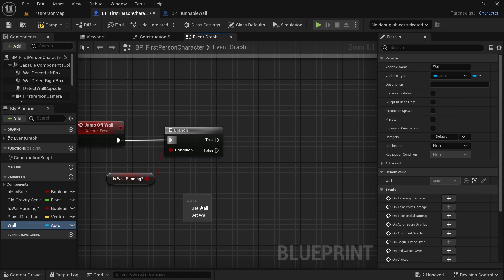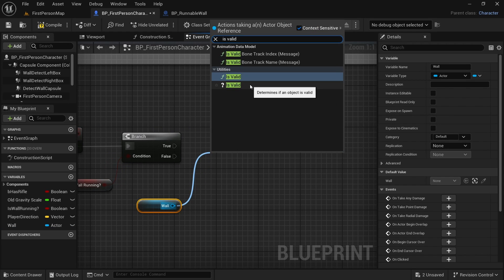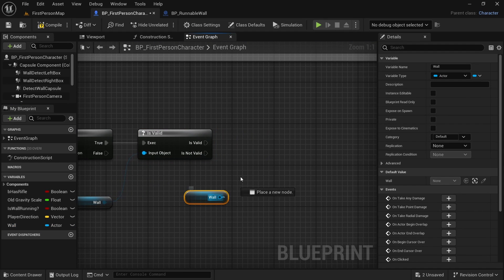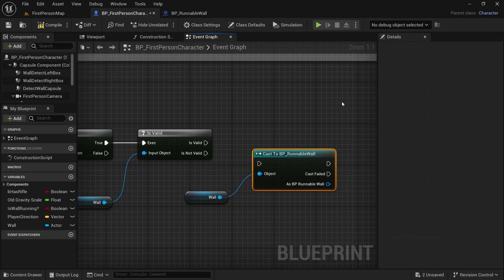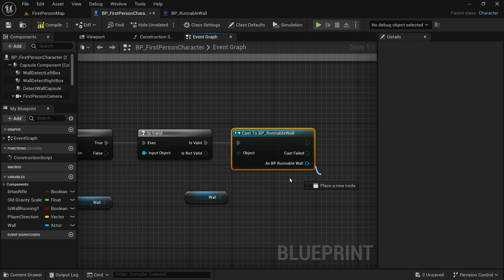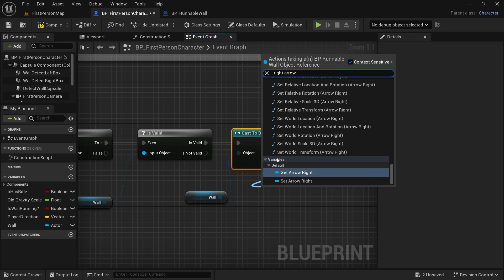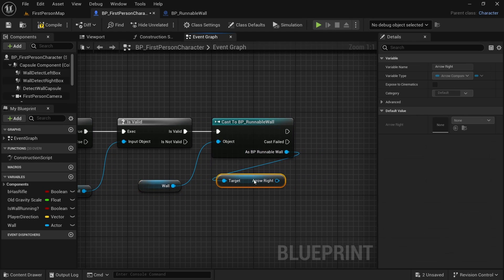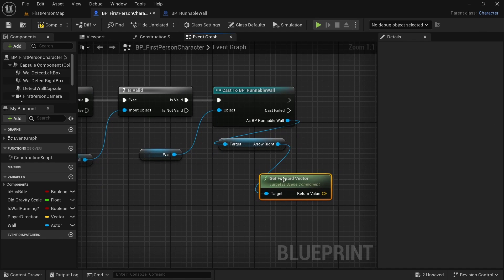Now we also want to get the wall reference here and we want to check if it is valid. After that we have to get it again and we want to cast it to BP runnable wall, because we want to access variables from it. So let's get the right arrow that we added. From the right arrow we can get the forward vector. The forward vector is the direction in which our arrow is pointing.